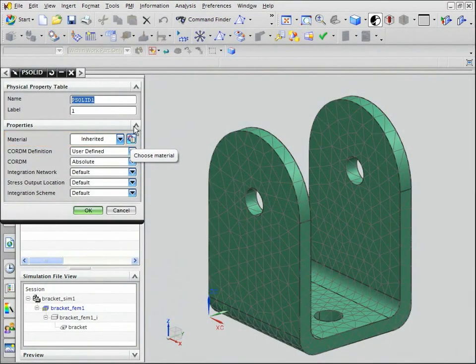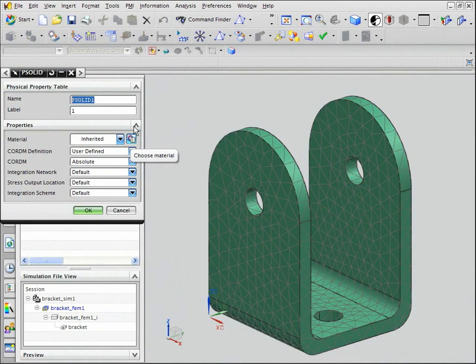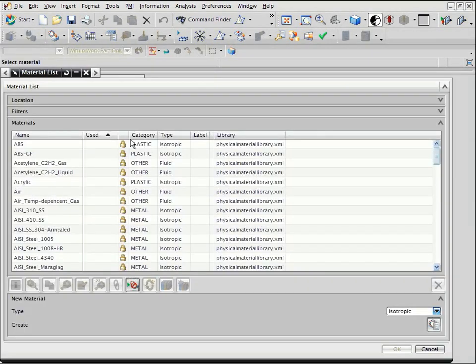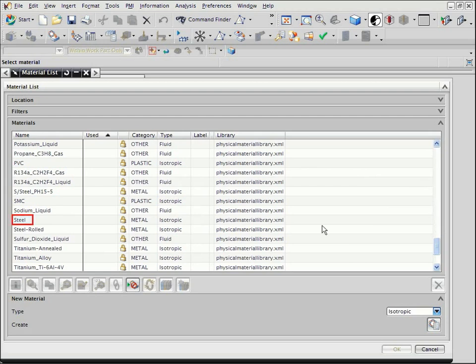To assign a different material to the mesh, you can select a new material from the NX Material Library. Click the Choose Material button. The Material List dialog box shows you all available library materials. Select Steel and click OK.